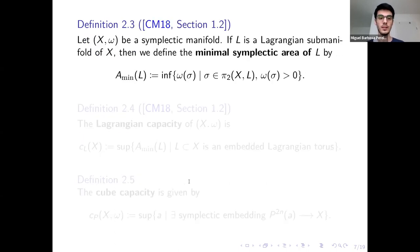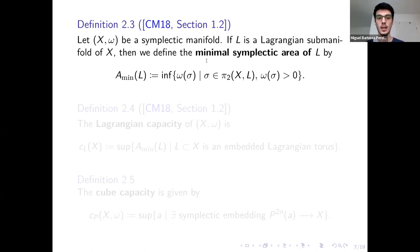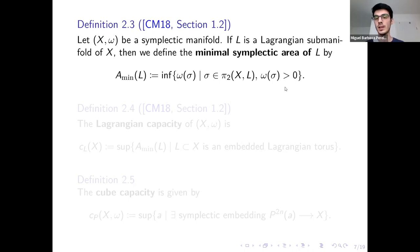Now let's look at two symplectic capacities which have a simple definition and which are going to appear today. Before that, I actually need to define the minimal symplectic area of a Lagrangian. Suppose that I have a symplectic manifold and that L is a Lagrangian submanifold. The minimal symplectic area is computed by considering disks with boundary on L, considering only those disks which have positive symplectic area, and taking the smallest such symplectic area.